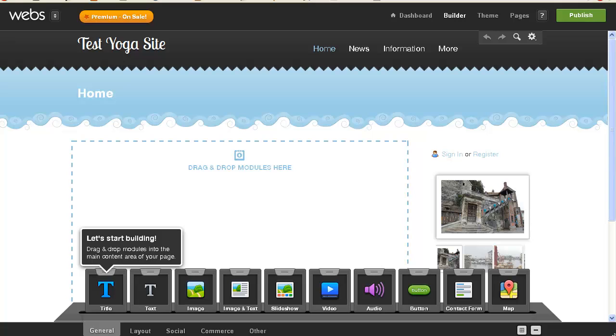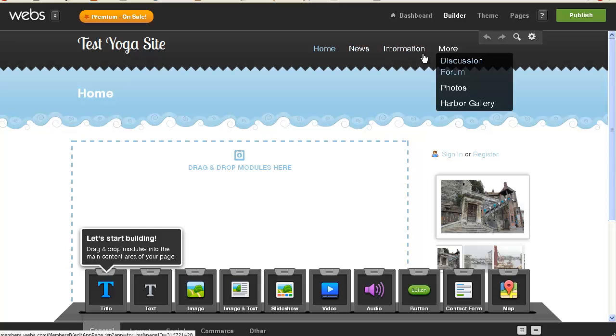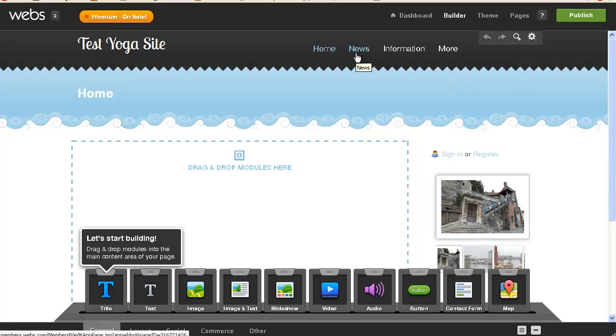So, my first video with webs.com was creating a gallery and a slideshow, and this video is going to be naming my pages what I'd like them actually to be named, not just these were when I set up the account. I'm not sure that I could actually name them. It suggested some pages and it said you could add or delete them at any time, so I'd like to actually create my pages, name my pages.